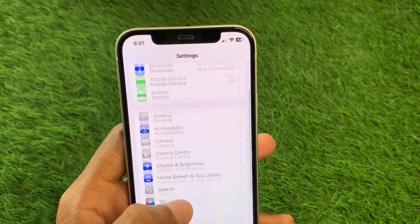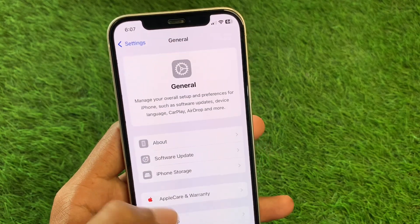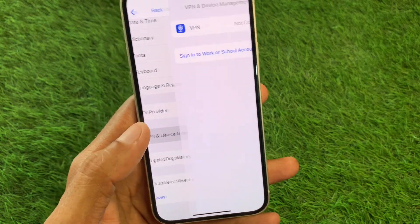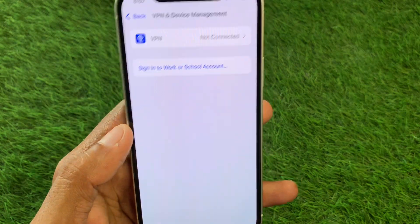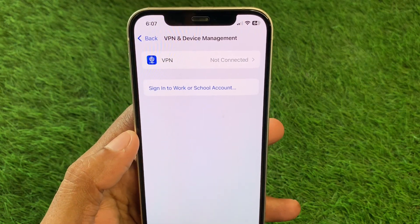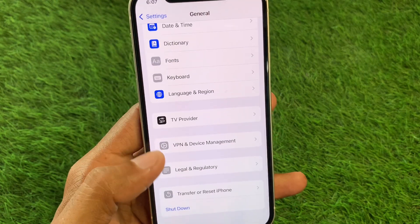After this, go back and click on General, then click on VPN and Device Management. If you have any VPN connected, you need to disconnect that VPN.